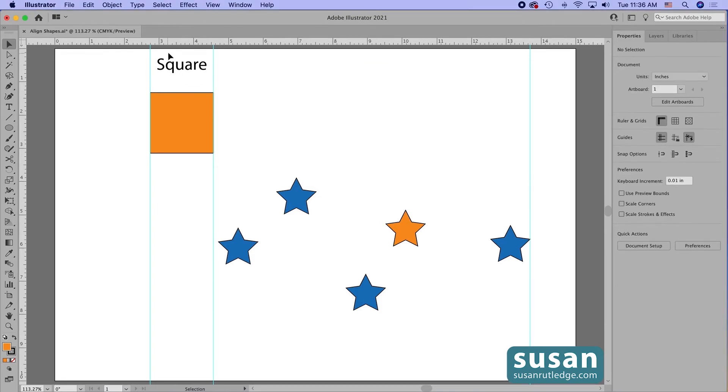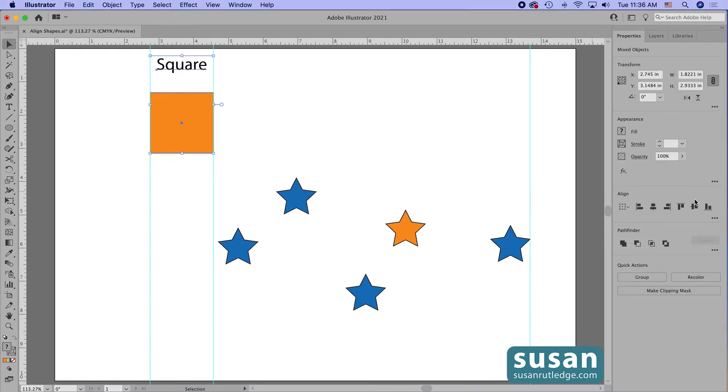So the only time you really need to change this setting is when you're trying to align something to your artboard itself.